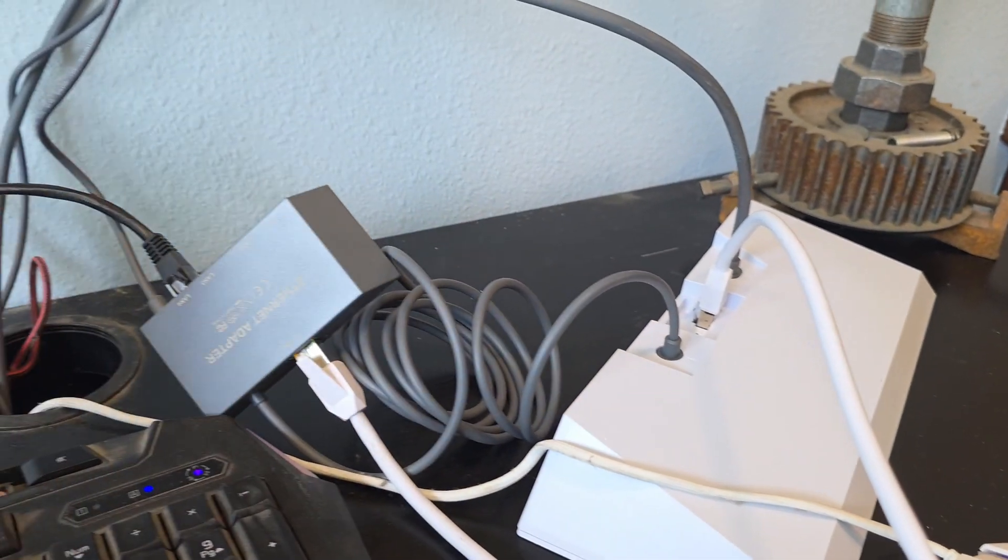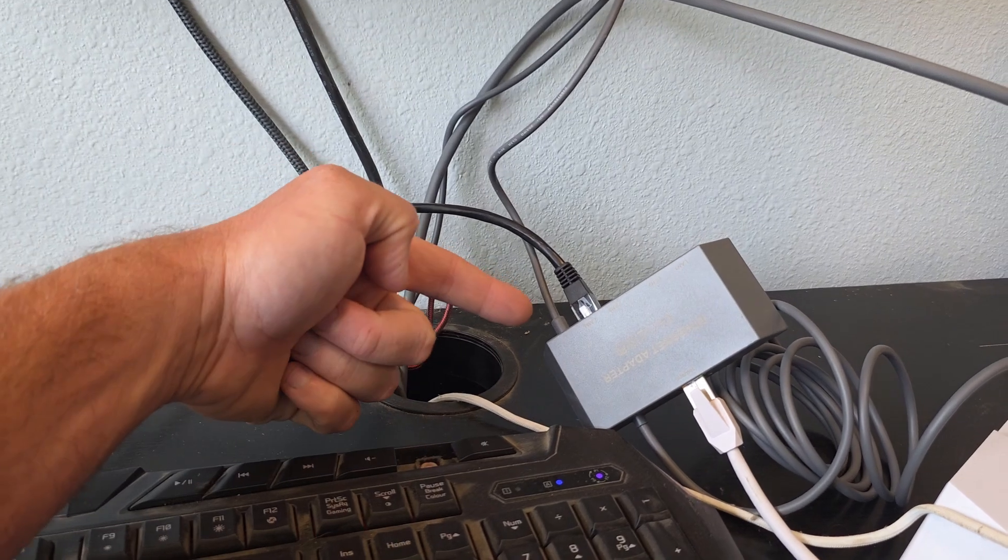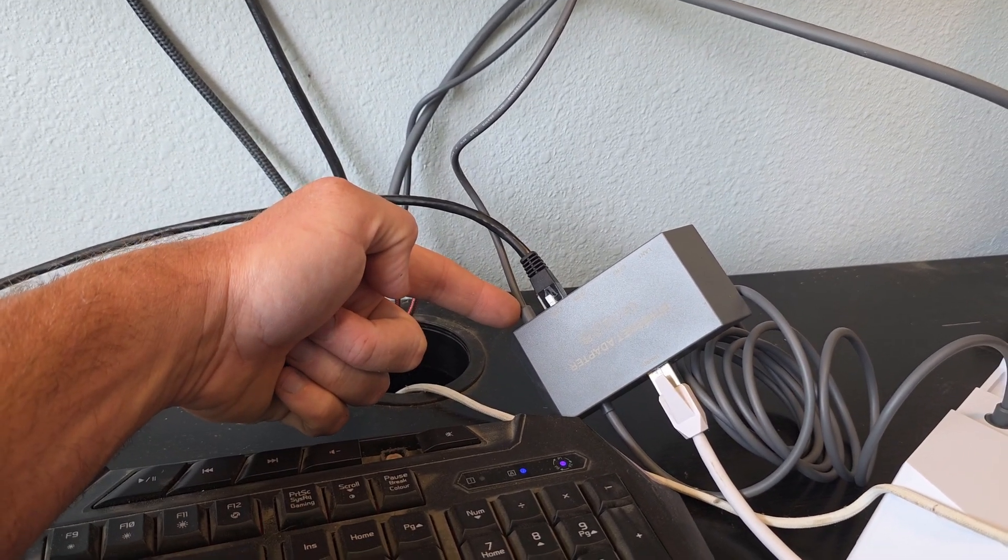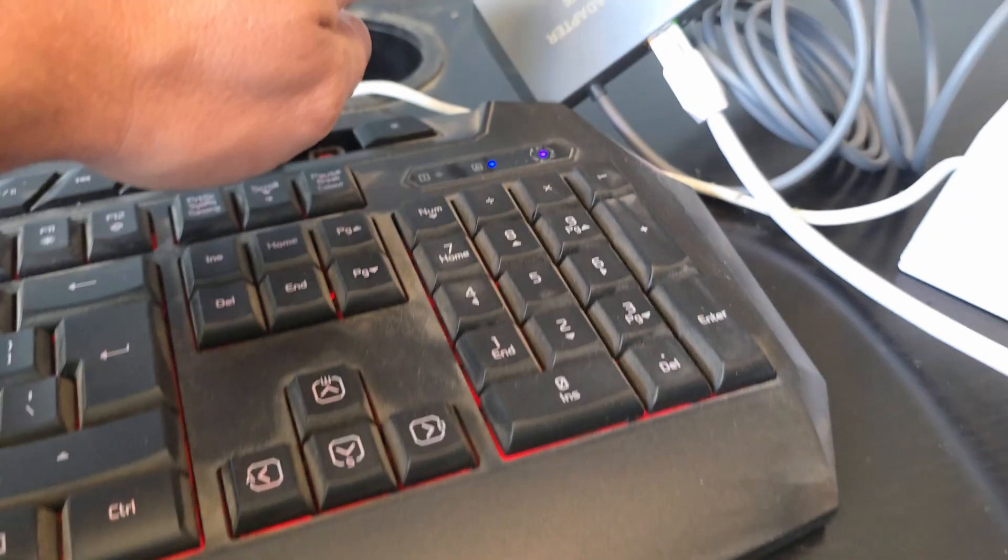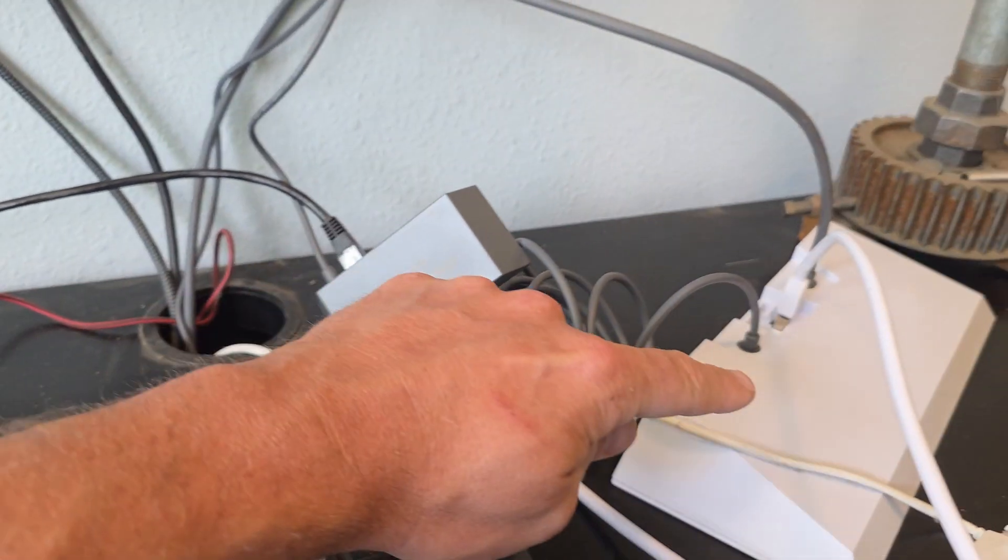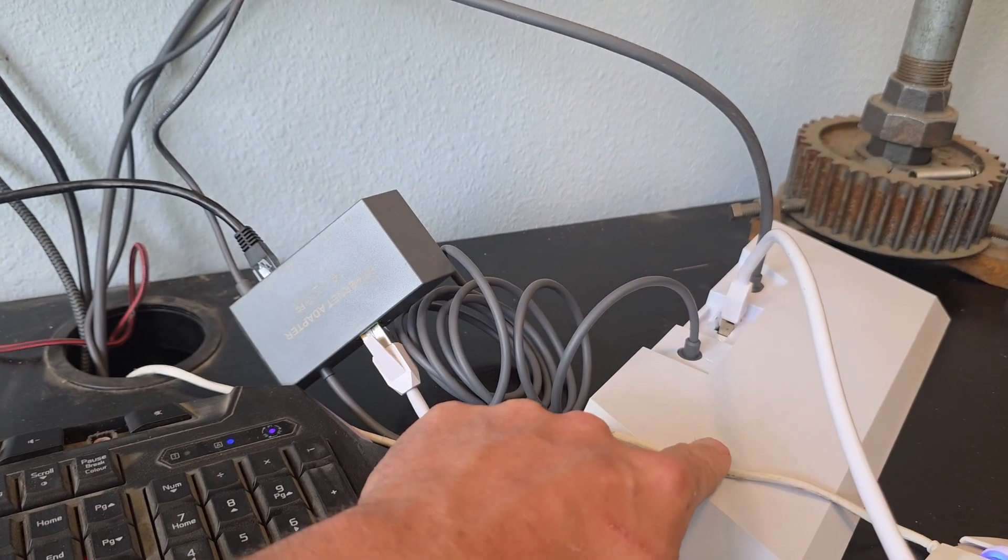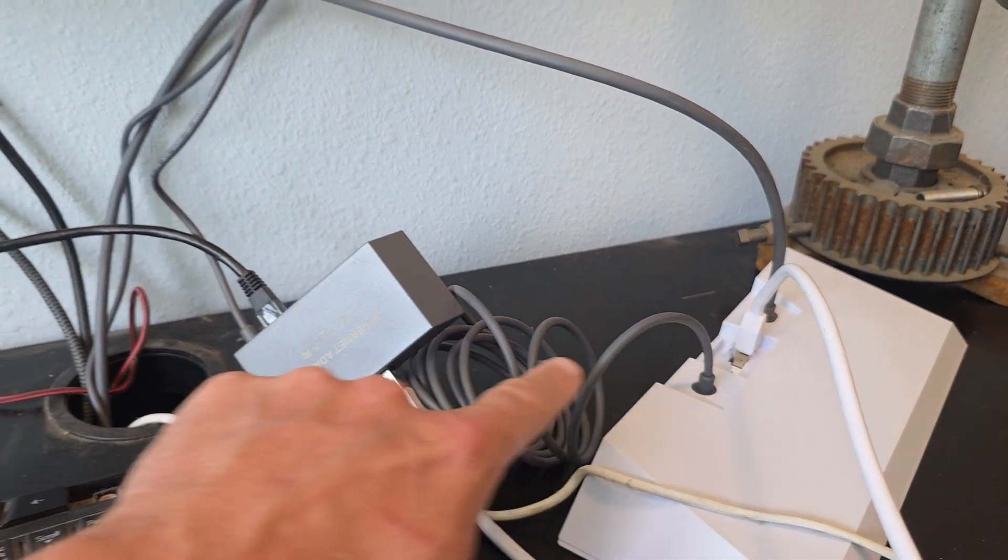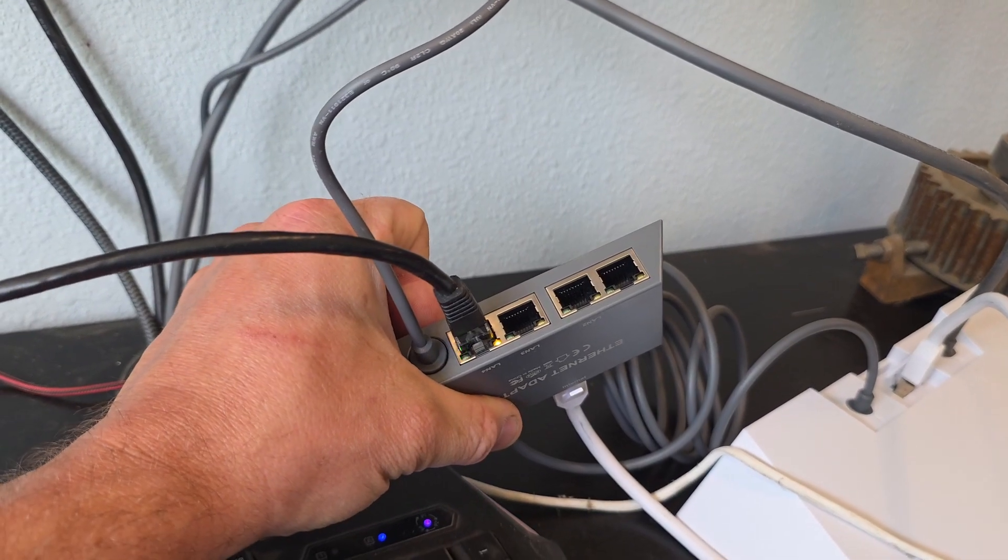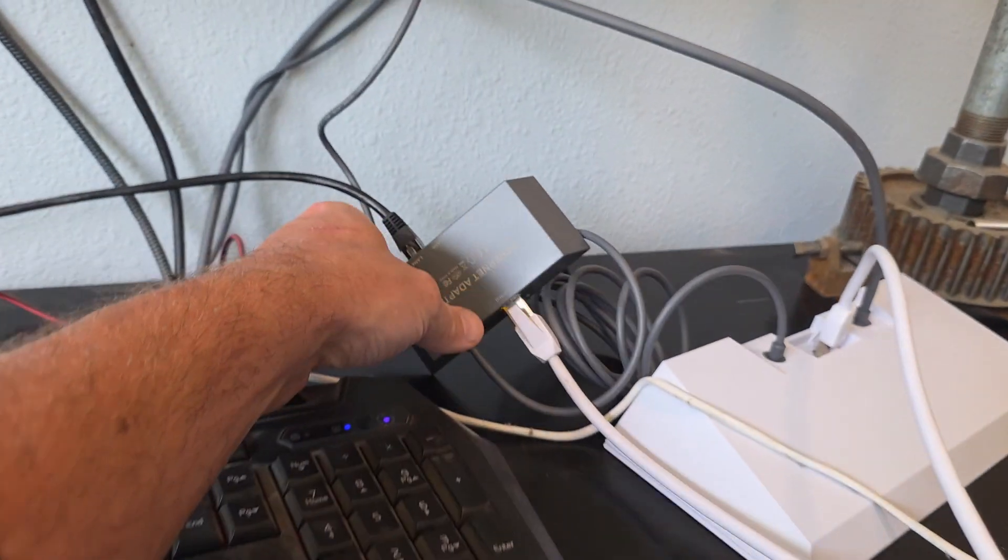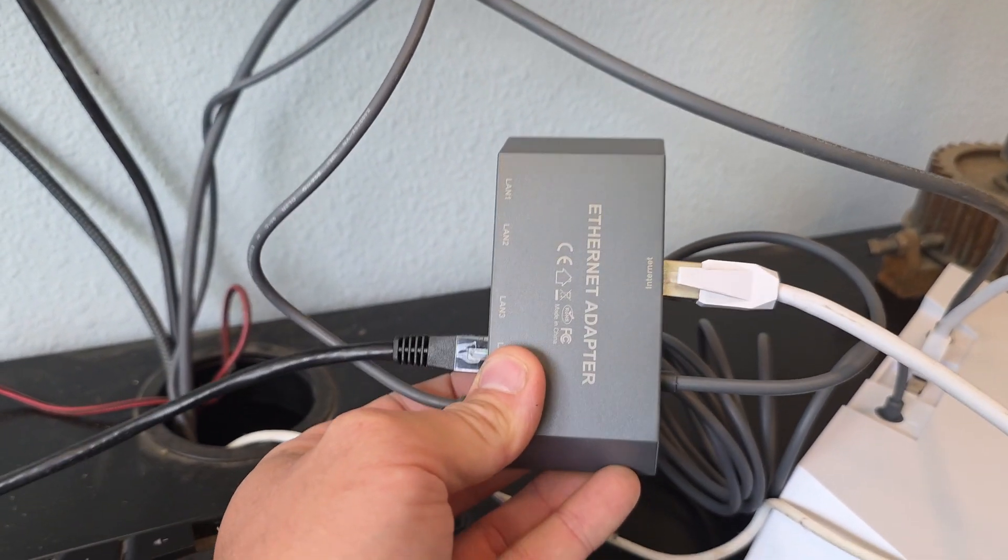So again, power coming from Starlink to the power brick right here, into the adapter, and then the power into your modem. Then Ethernet from the modem to the switch, and from the switch out to all your devices. This is a really handy little tool.